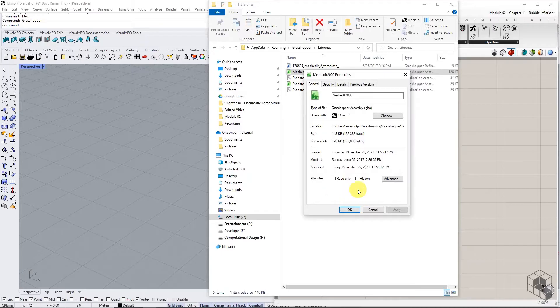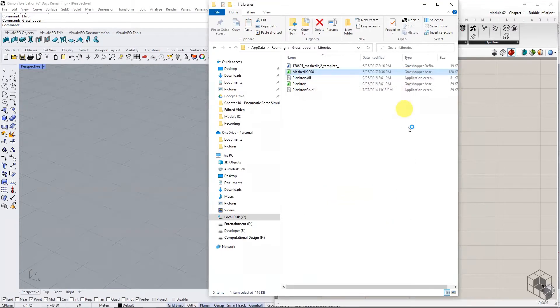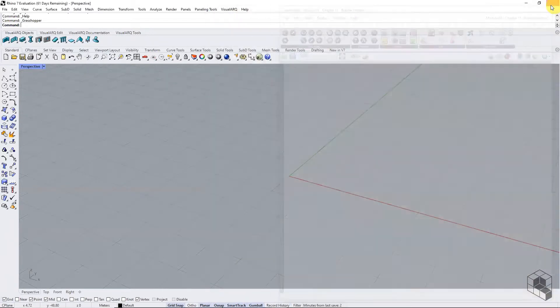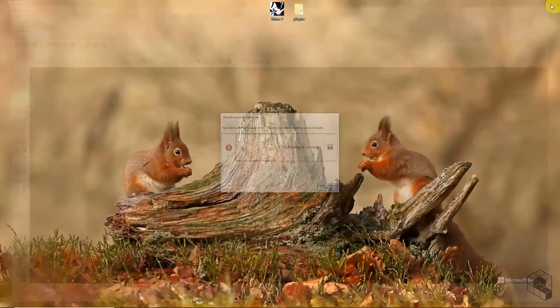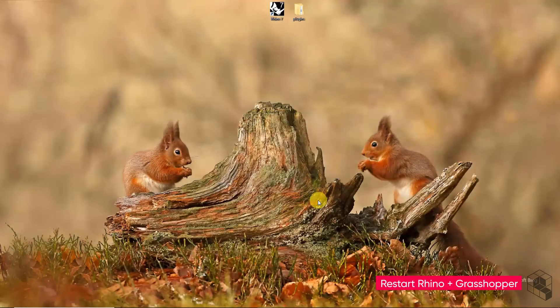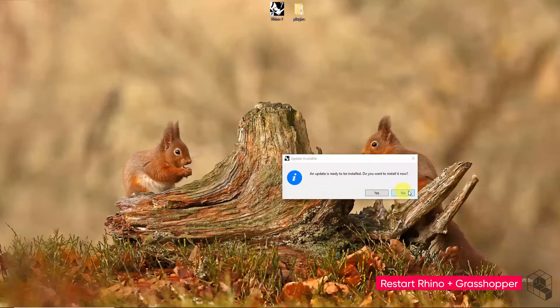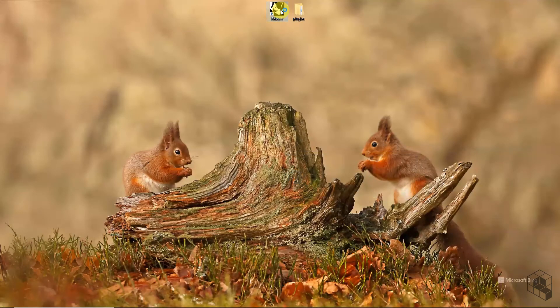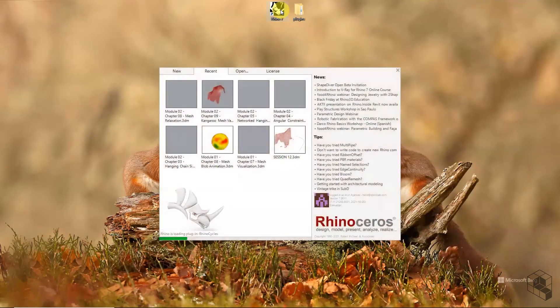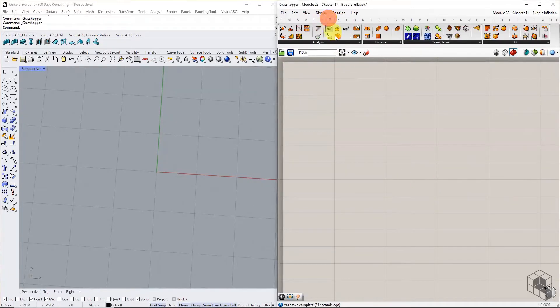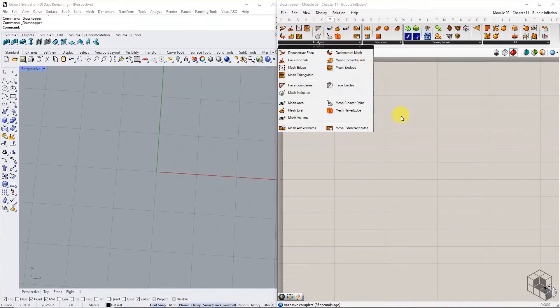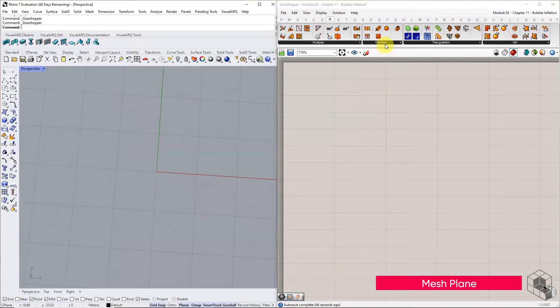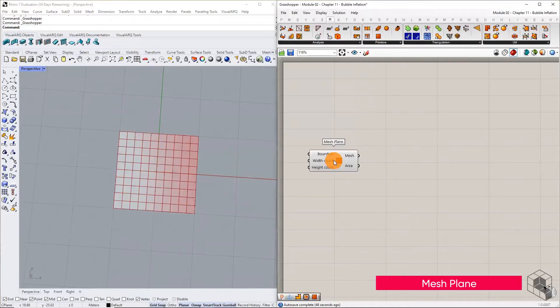If the unblock option is not visible in properties, then exit the properties tab. Close every instance of Rhino and grasshopper and restart. You should have access to the mesh explode function in grasshopper. Start with the default mesh plane as the base mesh for this exercise.